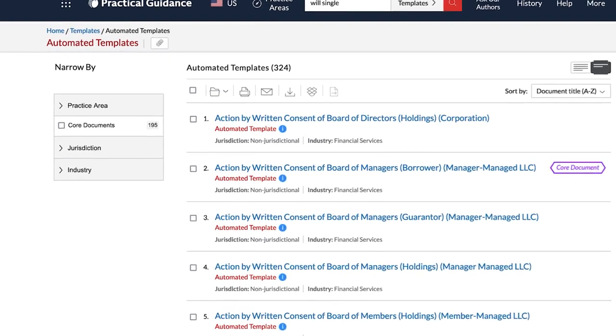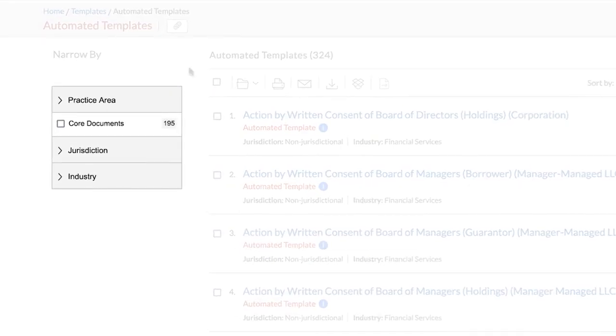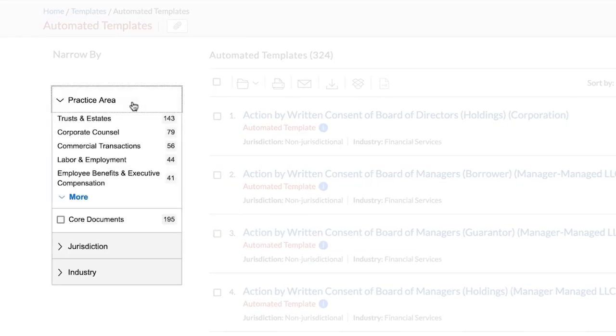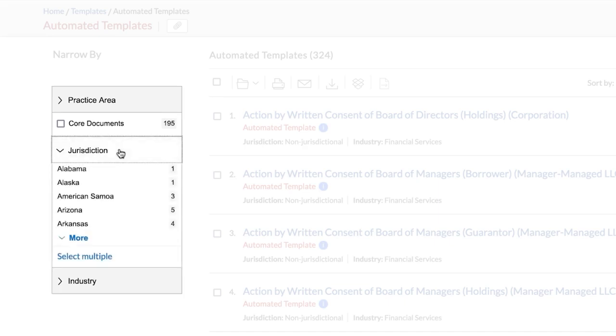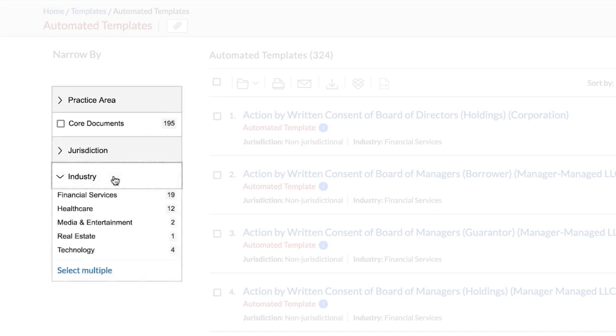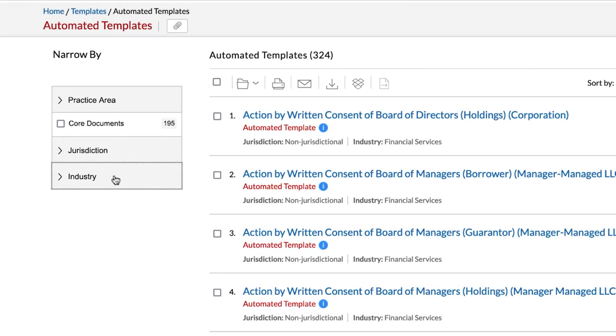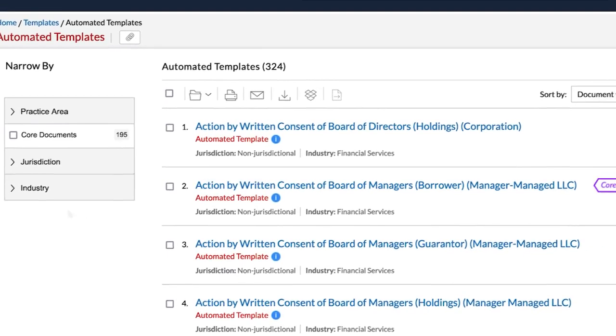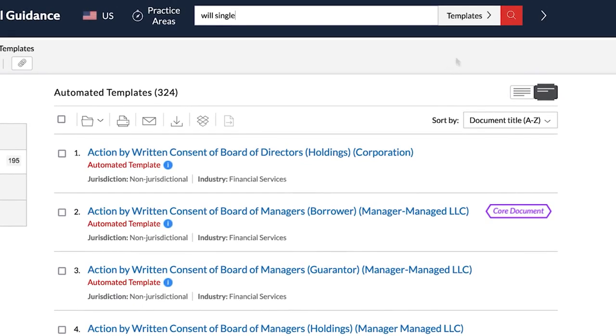Use the filters on the left of the screen to filter results by practice area, jurisdiction, and industry. You can also locate automated templates through Search.